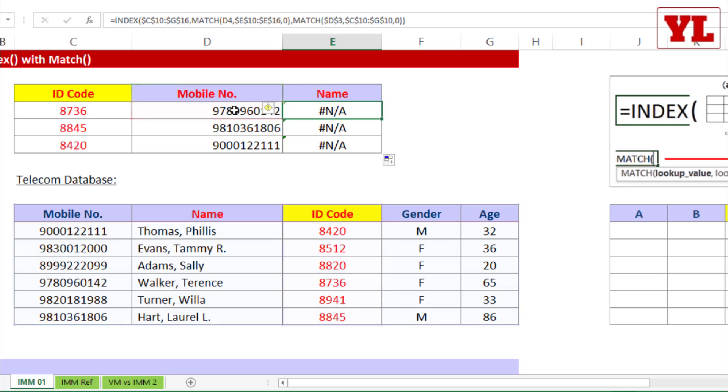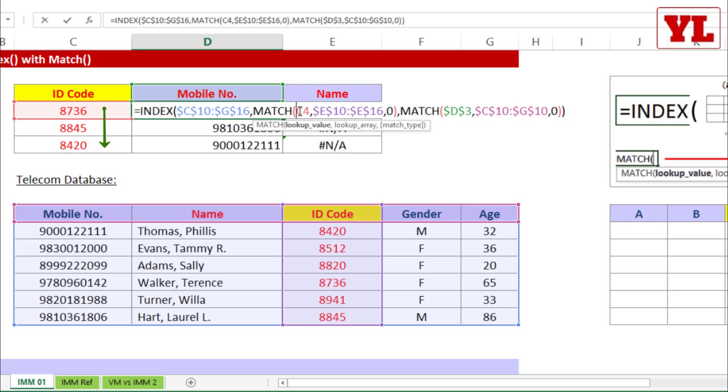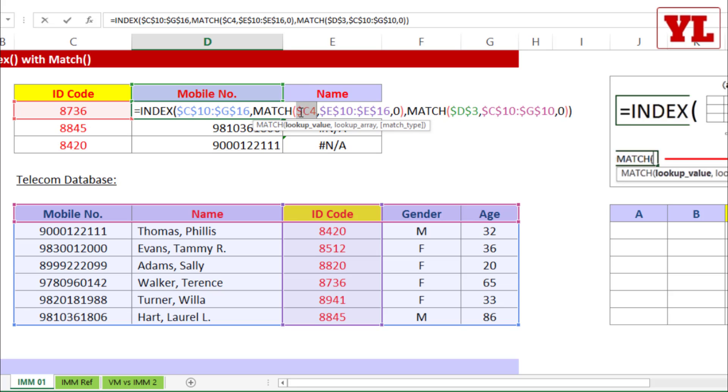One, we go back to the main formula. First things first, this C4, I need to ensure that it remains in column C, but at the same time it should be able to move to 5 and 6. So I put my cursor around C4, I keep pressing F4 until I get $C followed by 4, no dollars before 4. This ensures that column C remains in column C.